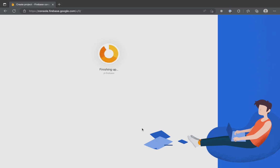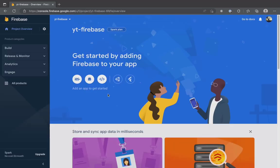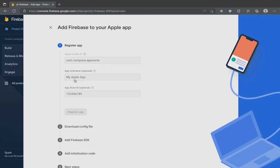Let's give it some time to set up all the necessary resources. Once done, this will be a starting point. To add Firebase to your iOS application, click on the iOS icon.